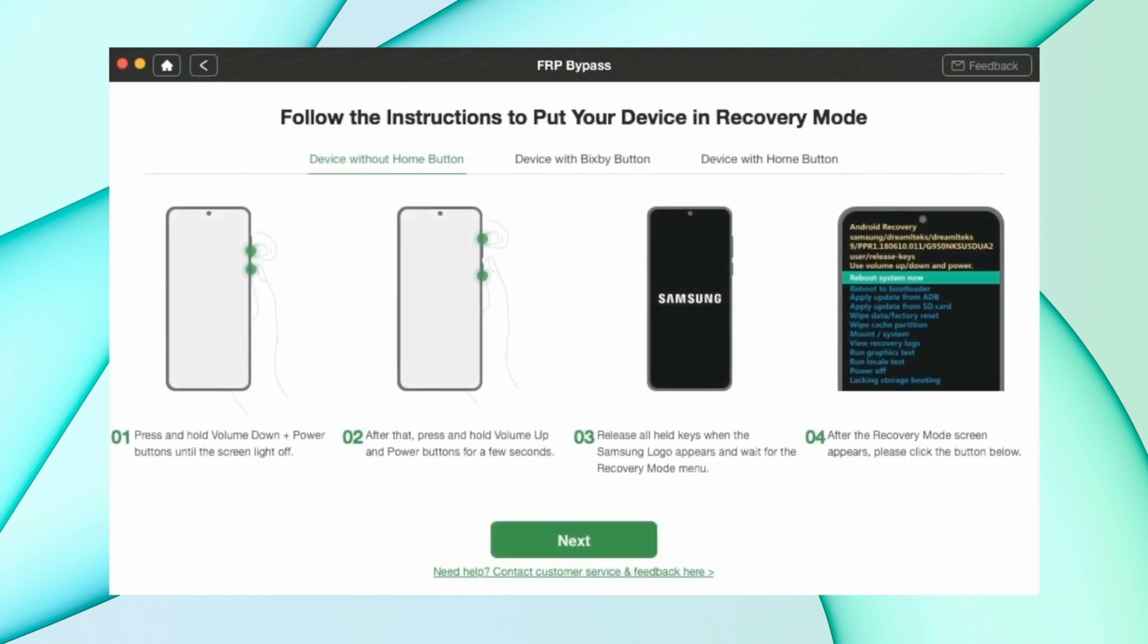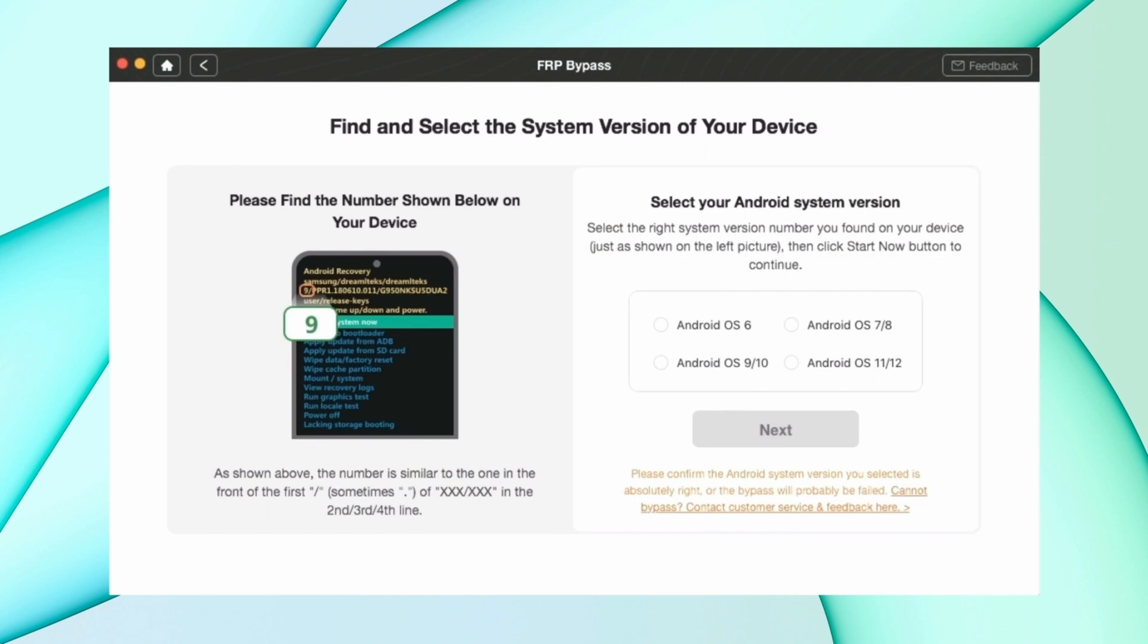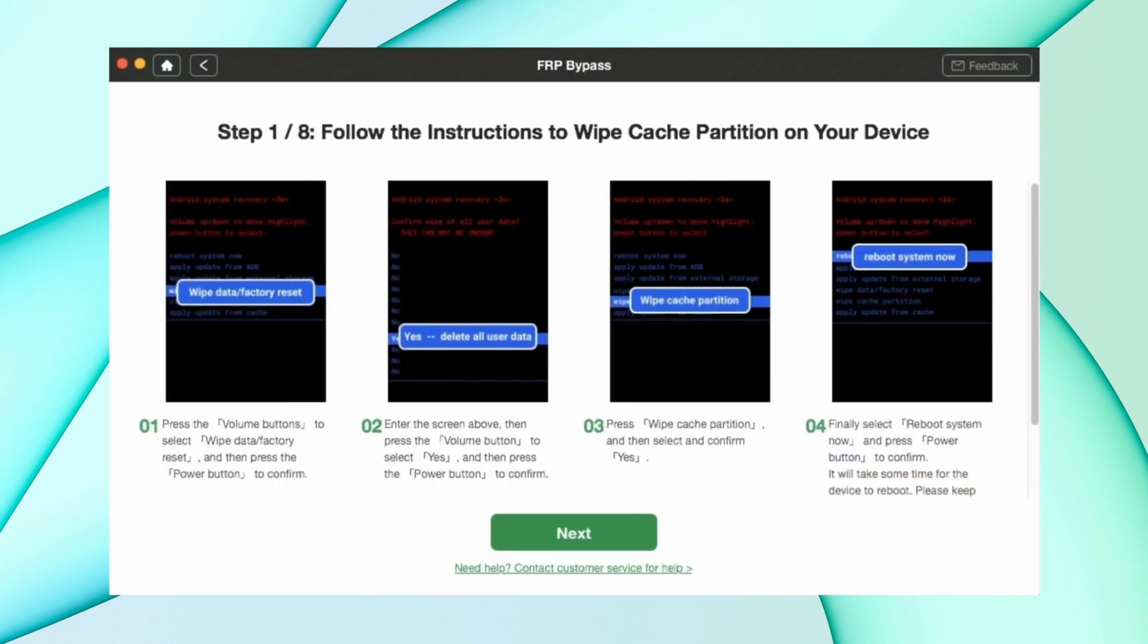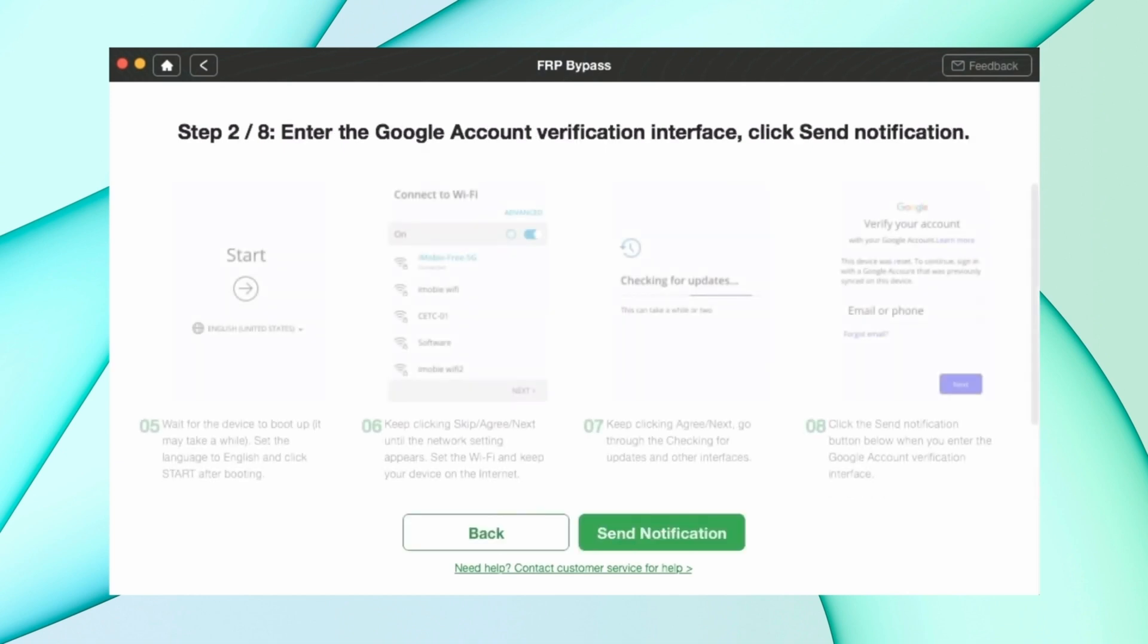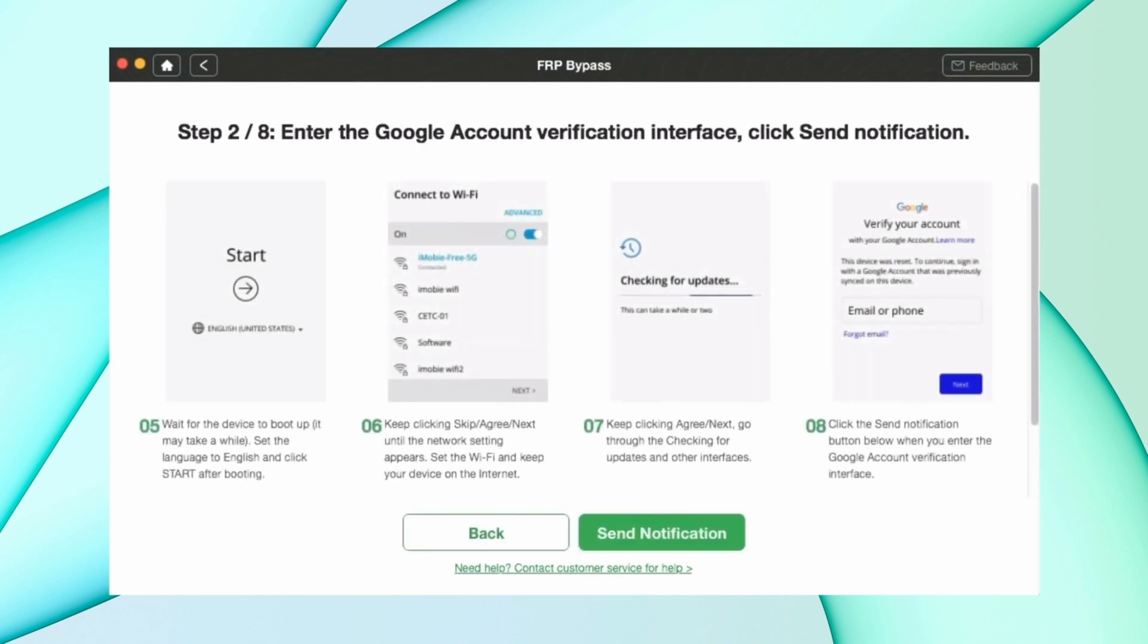After that, you have to follow eight steps like wiping cache partition from your device. Then enter in the Google account verification interface and click Send Notification.